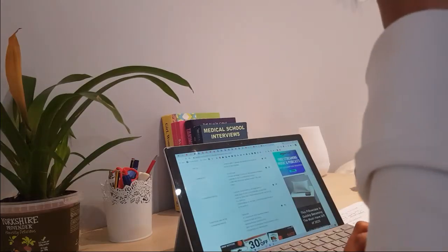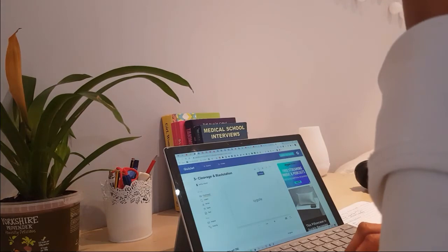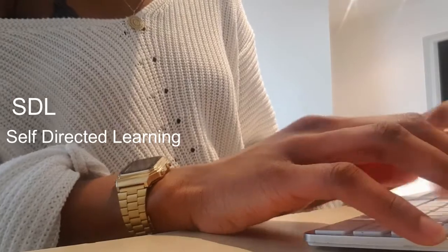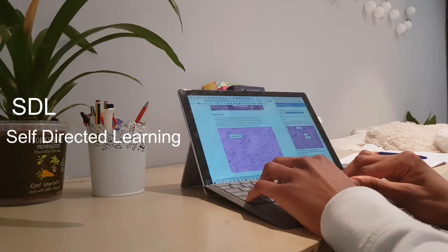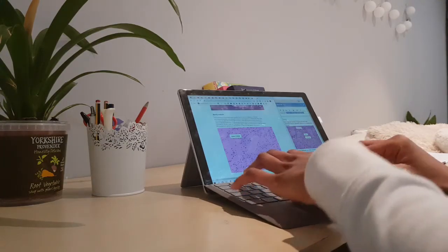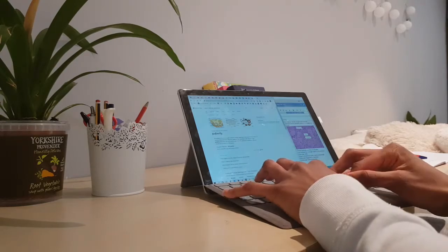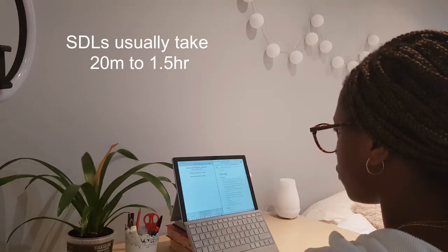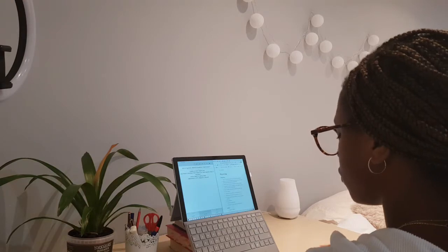I completely forgot to mention — at Newcastle we also have some independent study called SDLs, which stands for self-directed learning. You'll be given a tutorial to follow through and take notes from to help you learn a topic. They're not huge — tutorials tend to be around 20 minutes to an hour long — and we have a few of these with every single case.